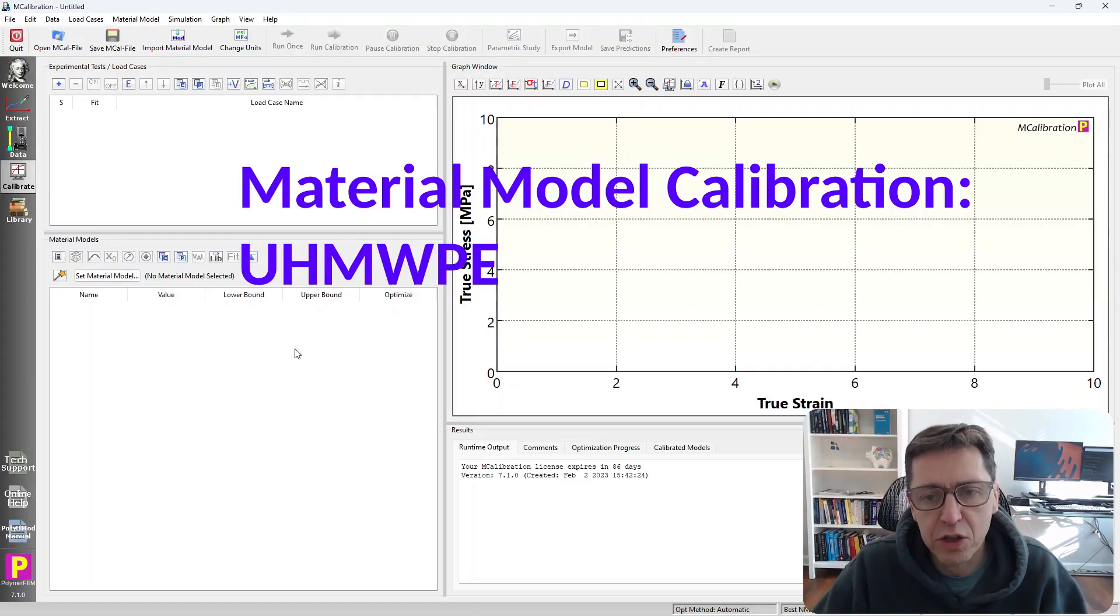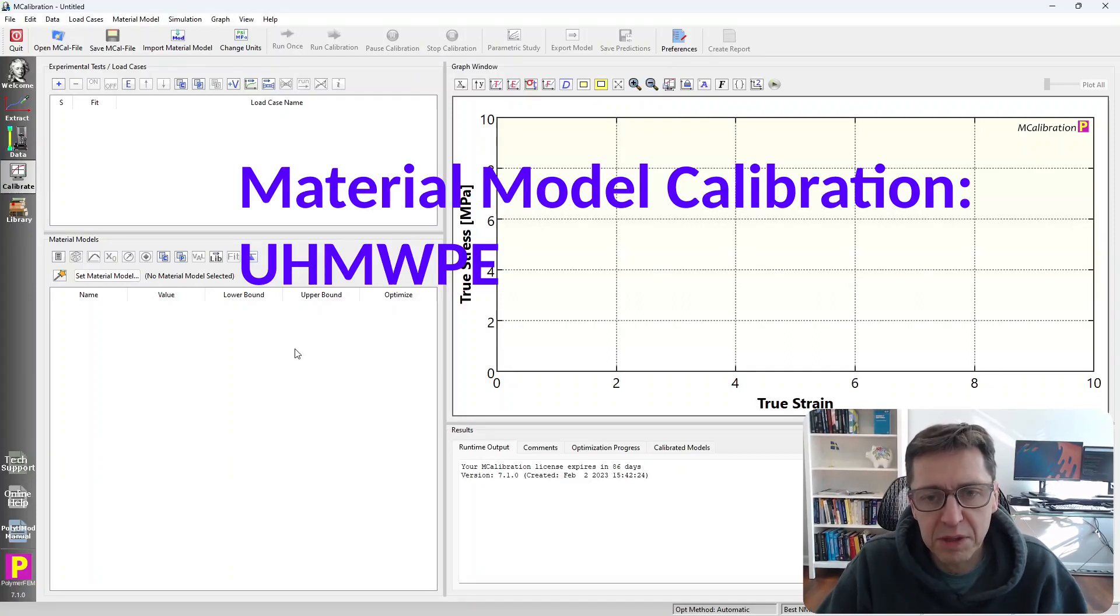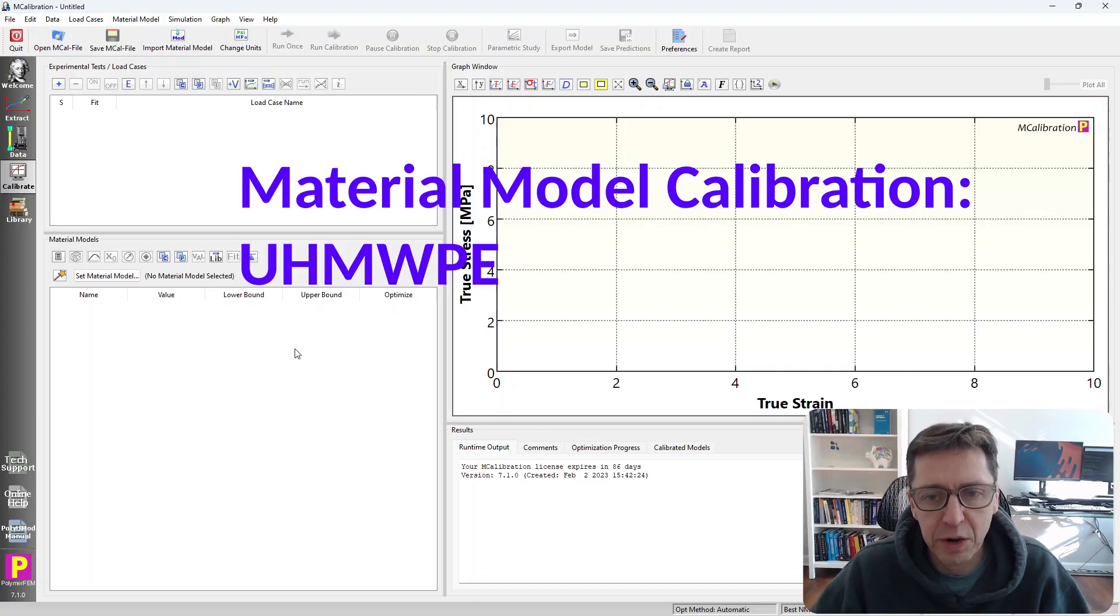Hi, in this mini video I'm going to show you how you can quickly calibrate the material model for ultra-high molecular weight polyethylene.